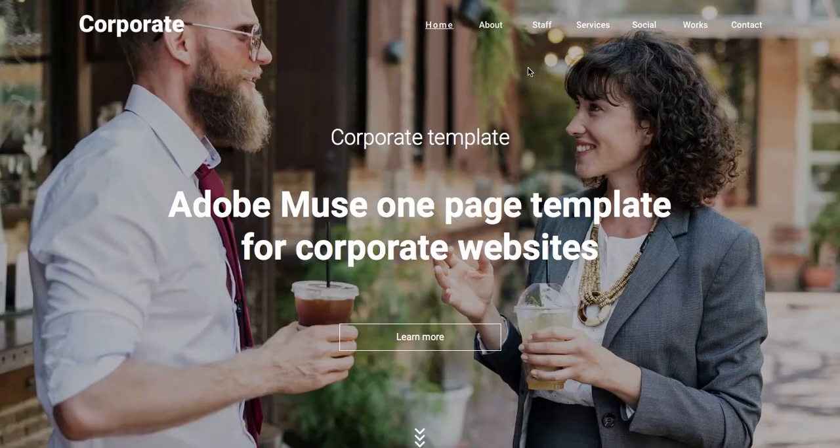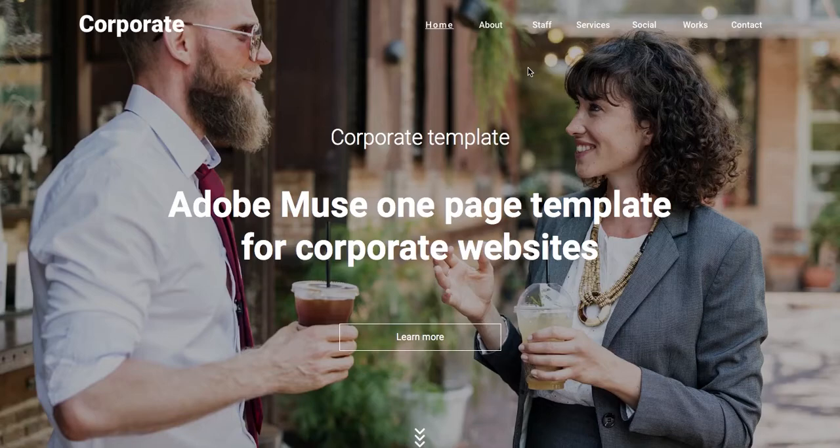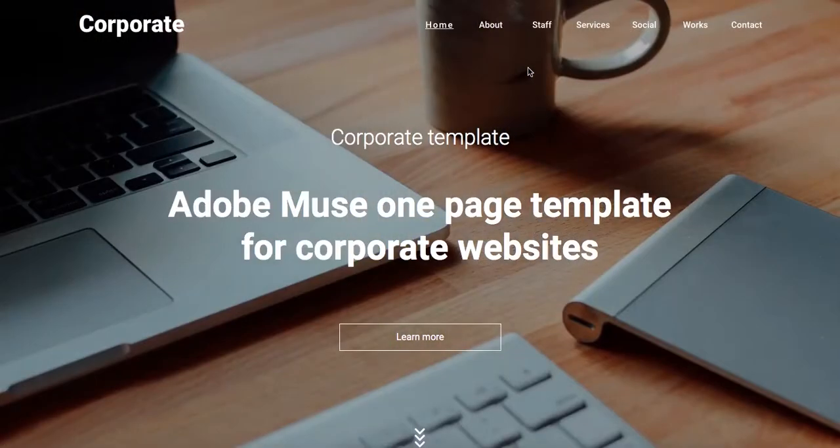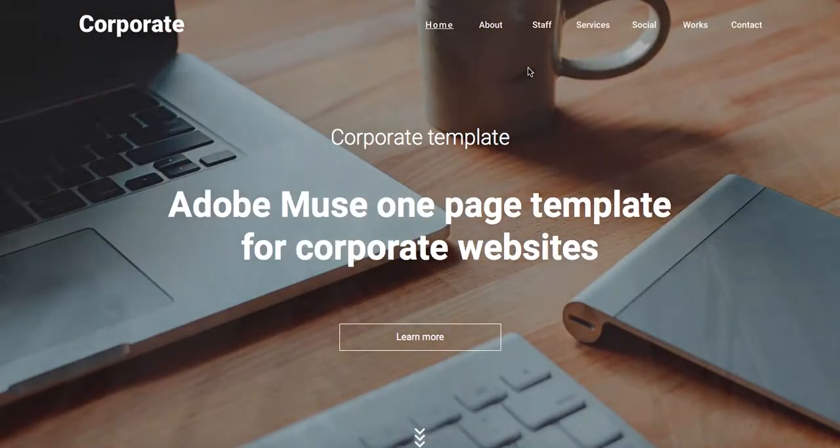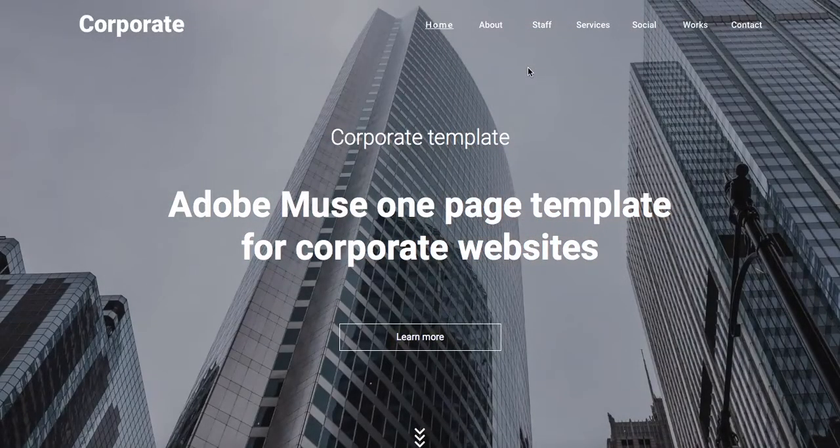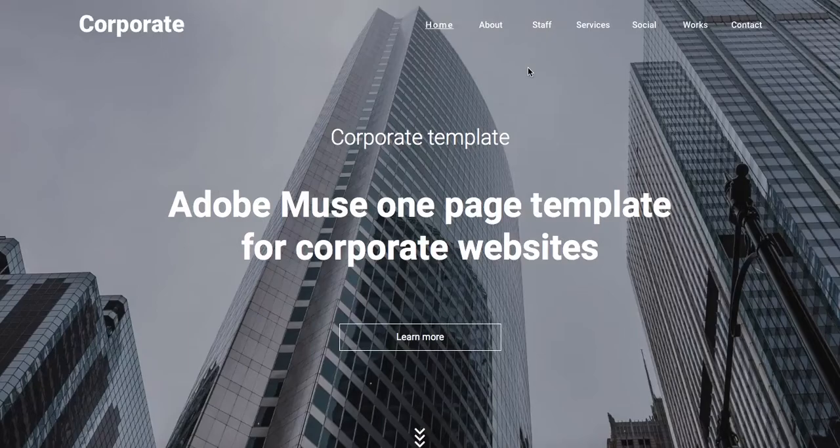Hi everyone, this is Bea from Responsive Muse and in this video I'm going to show you the features of our latest template called Corporate.